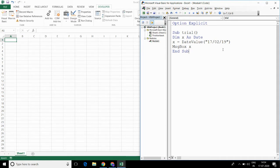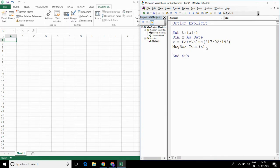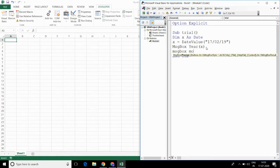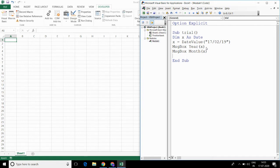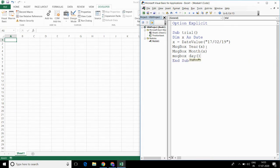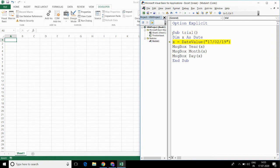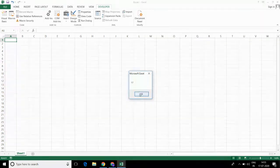Now, if we want to get the year for the provided date, then what we have to do is write Year(x). And similarly, if you want to get the month and day for the provided date, then we can write MsgBox Month(x) and MsgBox Day(x). Let me run this code and show you. Year is 2019, month is 02, and day is 17.